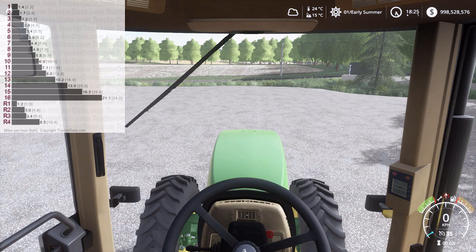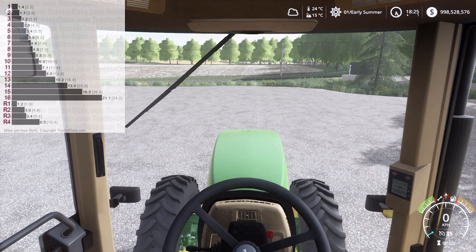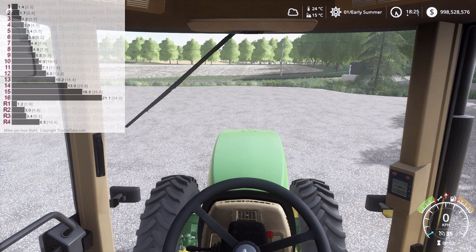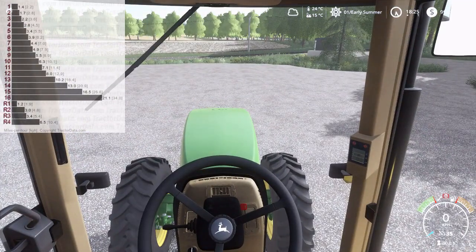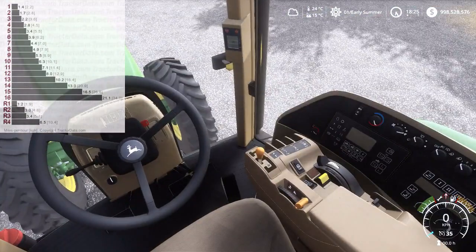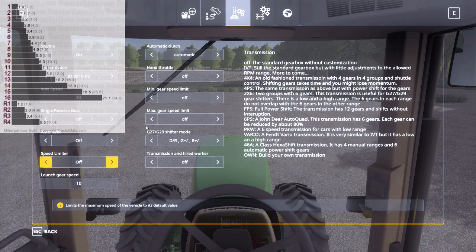Hey everybody, how's it going? My name is Tyson Danez and I run the Farming Simulator modding page Danez Farms Farming Simulator Modding. Today we're going to be going over another VCA transmission tutorial and demonstration, looking at the John Deere 8000 and 8010 series power shift. It is a 16-speed power shift, and I believe this power shift is also used in the 9000 and 9020 series tractors as well.